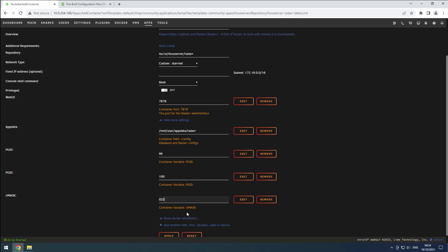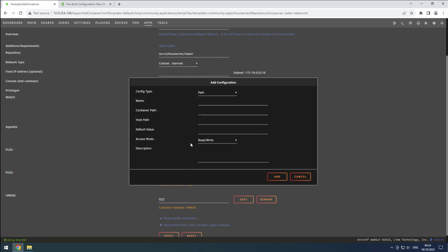To add the correct path, click on the plus button. Set the config type to path and name it data. In the container path, enter /data. Then browse to our data share in the host path.